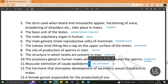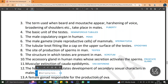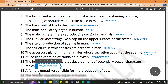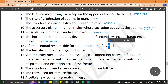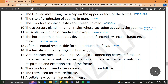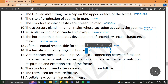The hormone that stimulates development of secondary sexual characters in males is testosterone. A female gonad responsible for the production of ova is the ovary. The female copulatory organ in humans is the vagina.